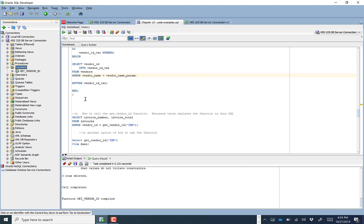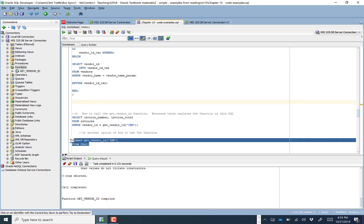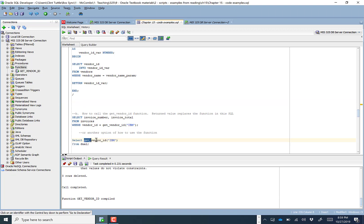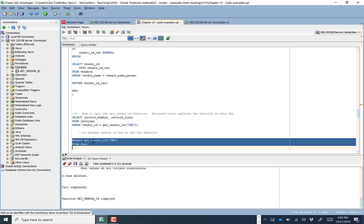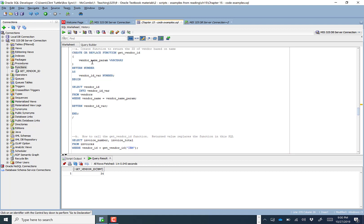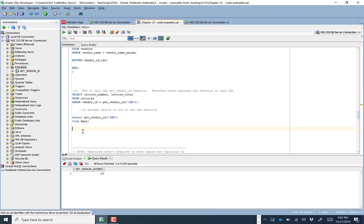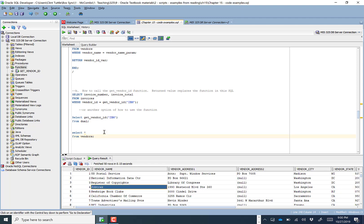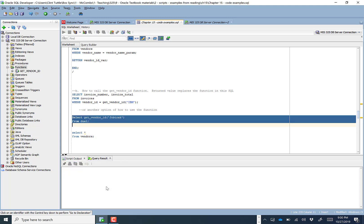Now we can run the function two ways. Let's do it the simple way: SELECT get_vendor_id('vendor_name') and feed in one variable — a vendor name. Running this feeds in a vendor name and spits back the ID. To test, running SELECT star FROM vendors shows us job_track has vendor ID 4. Running get_vendor_id('job_track') — boom, it returns vendor ID 4.